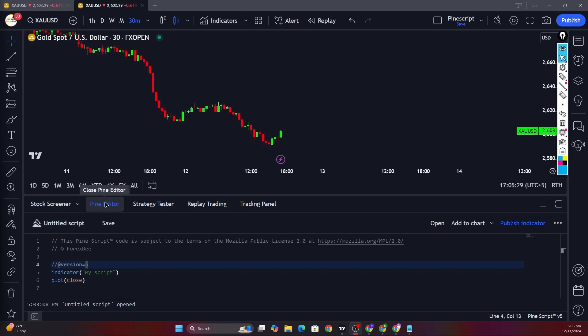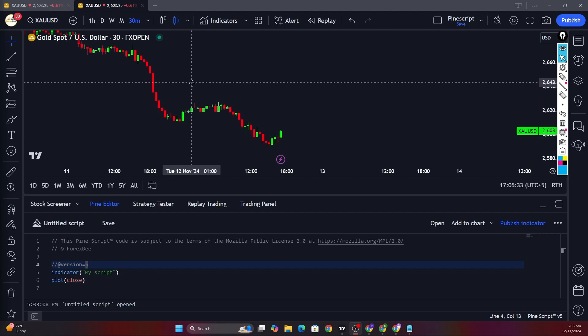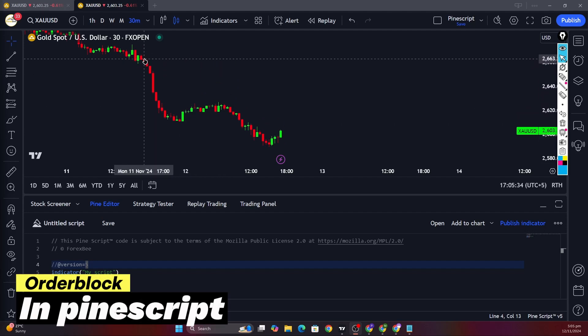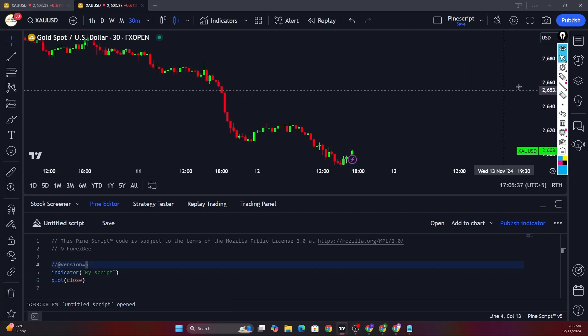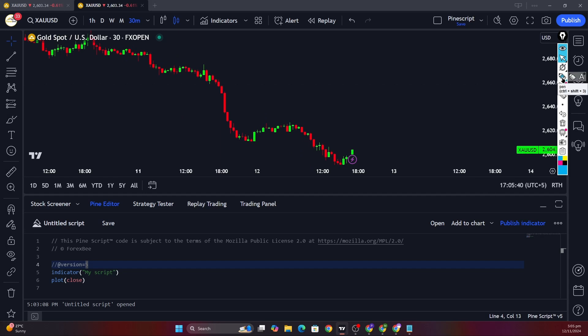Hey directors, welcome back to another video. In this video we're going to talk about how you can identify the order blocks in Pine Script in TradingView. First of all, let's go ahead and define the conditions for detecting the order block.